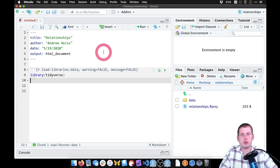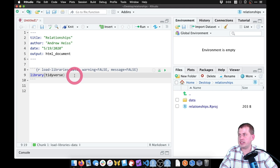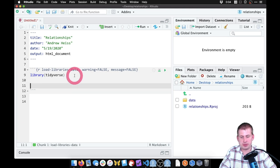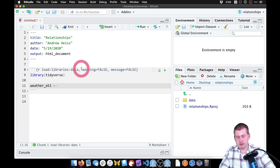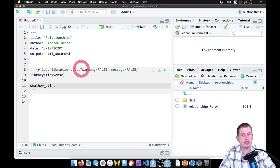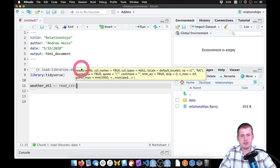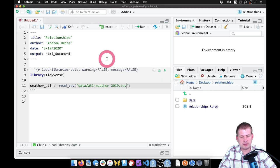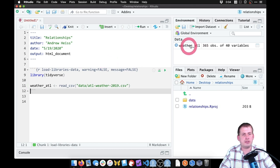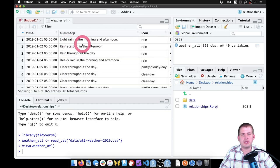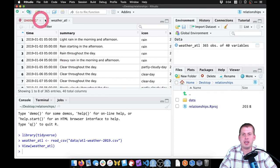We'll type library(tidyverse) and press Command+Enter to run that line. Tidyverse should now be loaded. To get our dataset into the environment we'll use read_csv — we'll create a dataset called weather_ATL using the backwards arrow (Option+Minus or Alt+Minus), then read_csv pointing at our data folder for the file called 'atl_weather_2019'. If we press Command+Enter it runs, and in the Environment panel we have weather_ATL which we can click to see all its columns and rows.